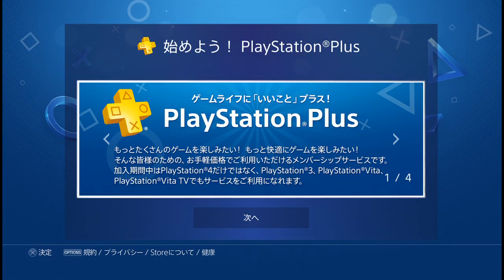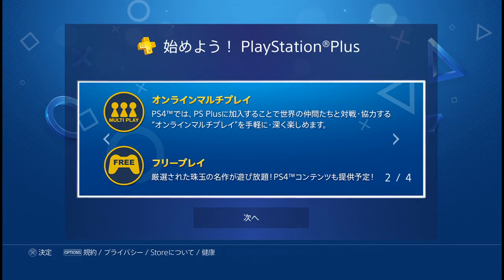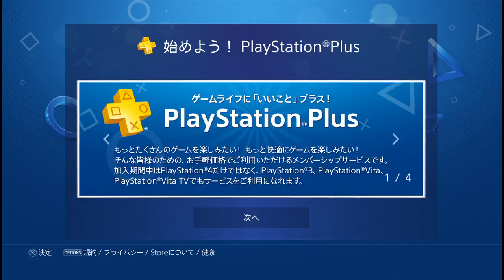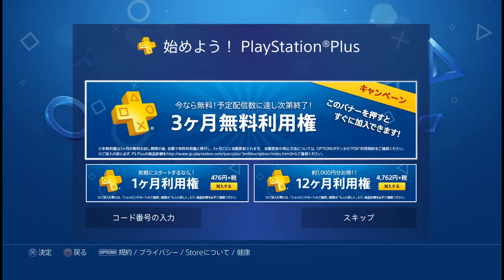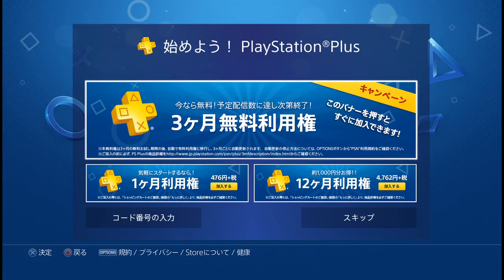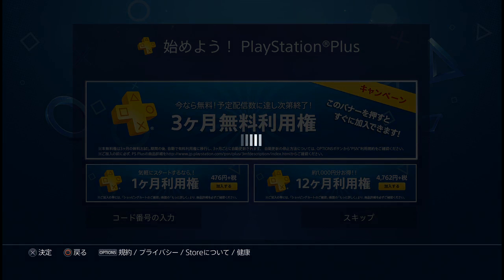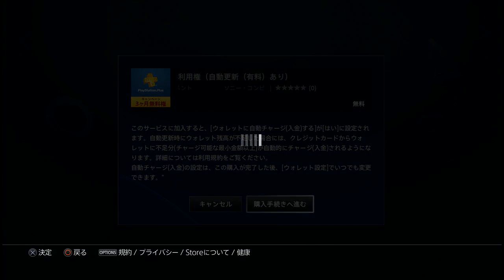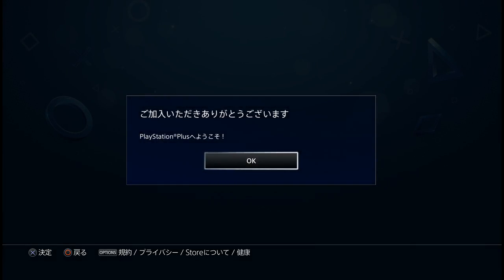Now it's showing you PlayStation Plus and its benefits: online multiplayer, free games, online storage usable with your PlayStation 3, Vita, and Vita TV. There's also a campaign offering three months free PlayStation Plus. If you want it, click on it; if not, skip. It's free — no credit card information needed.